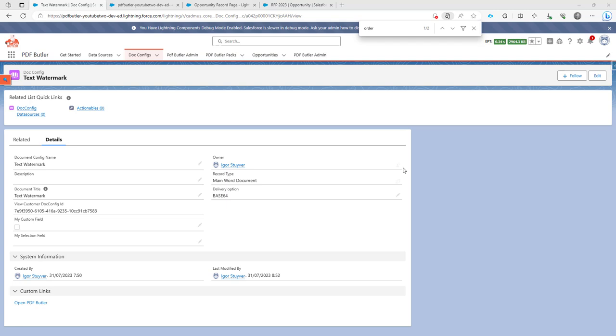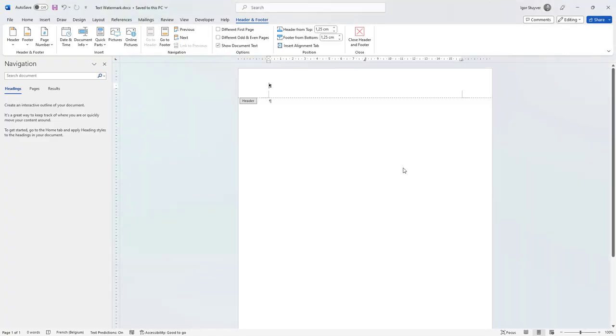Hi, let's take a look at how we can create a text watermark in Word and then have a merge field for that to be replaced by PDF Butler. Let's go to a Word document.